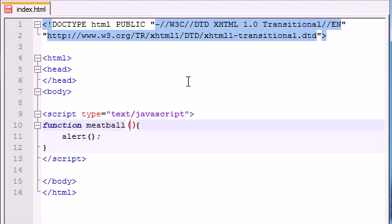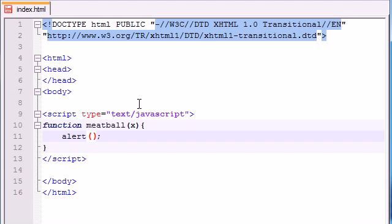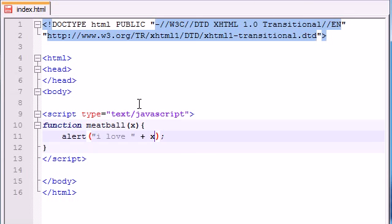In order to make a parameter, just go ahead and type in the name of a variable like x or something like that. And then later, whenever you're creating the body, you go ahead and you use that x just like you would a normal variable. So for example, I love, and then go ahead and write x.